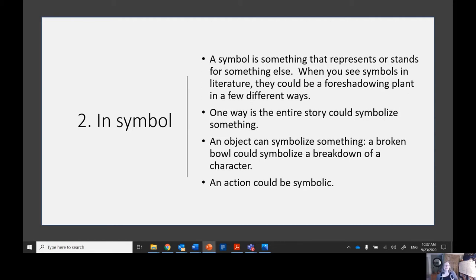The second type of foreshadowing plant is a symbol. In order to understand how symbols are used in foreshadowing, we need to know what a symbol is — a symbol is something that represents or stands for something else. When you see symbols in literature, they could be a foreshadowing plant in a few different ways: the entire story could symbolize something, an object can symbolize something, or an action could in and of itself be symbolic.